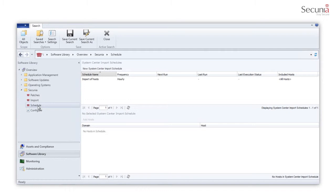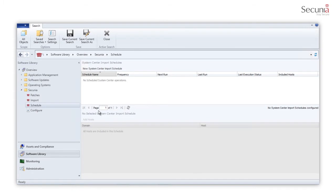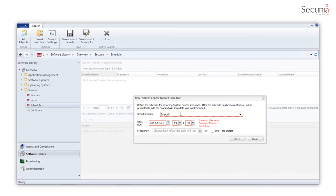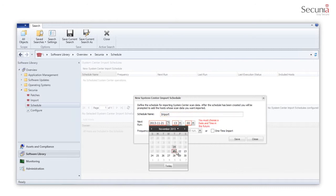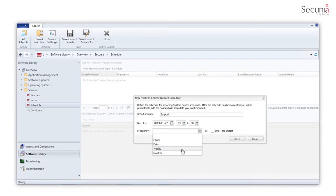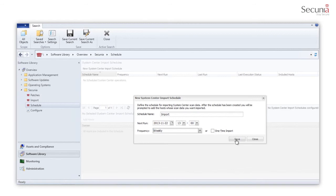You are able to schedule the import of software inventory results into your Secunia CSI 7 solution. Click New System Center Import Schedule and enter the name of the import schedule, the next run date and time, and the frequency—hourly, daily, weekly, or monthly—that the import will be performed, or select the one-time import checkbox.